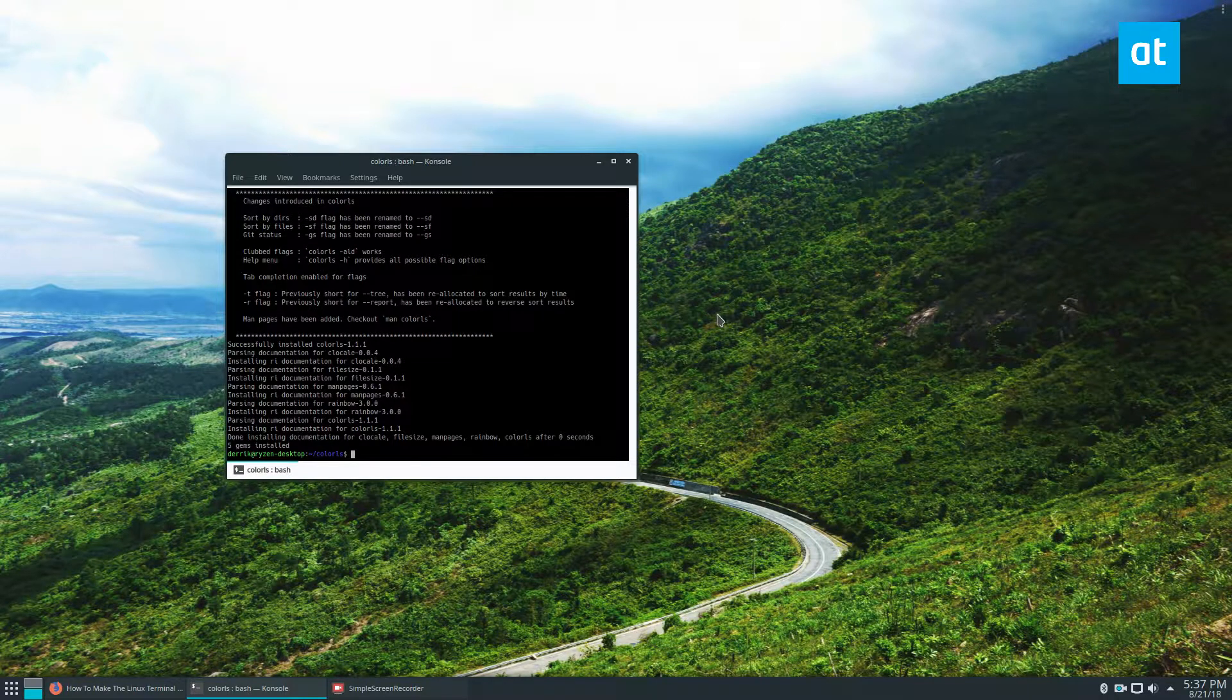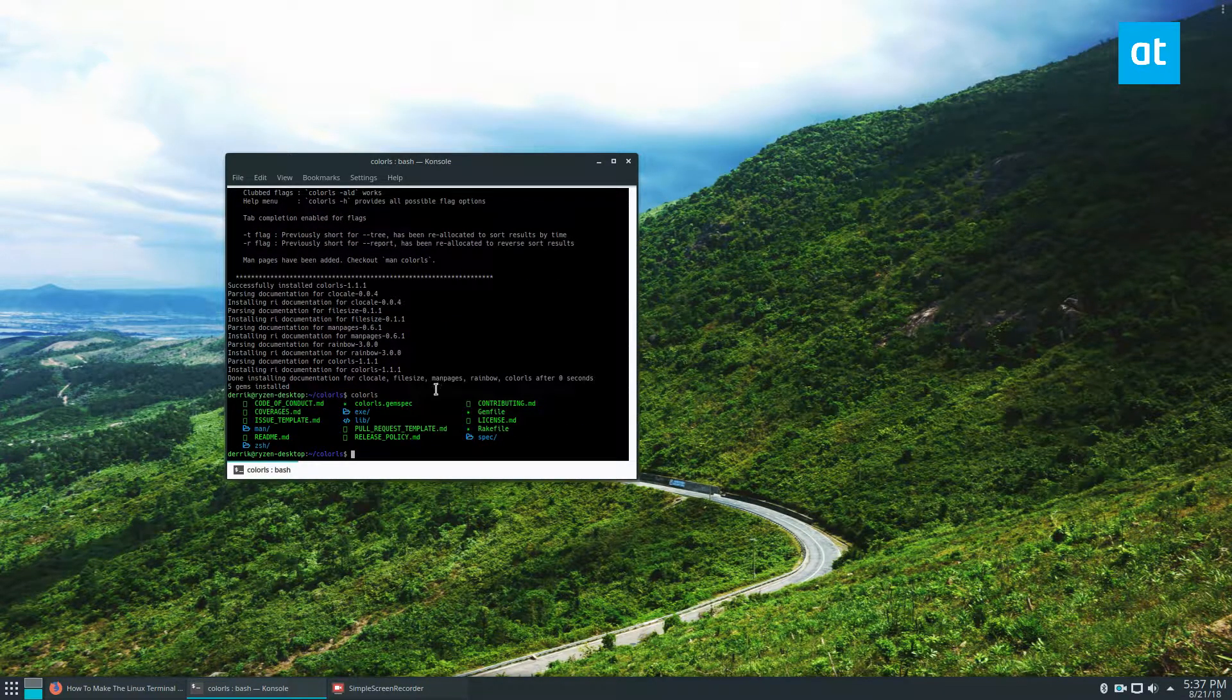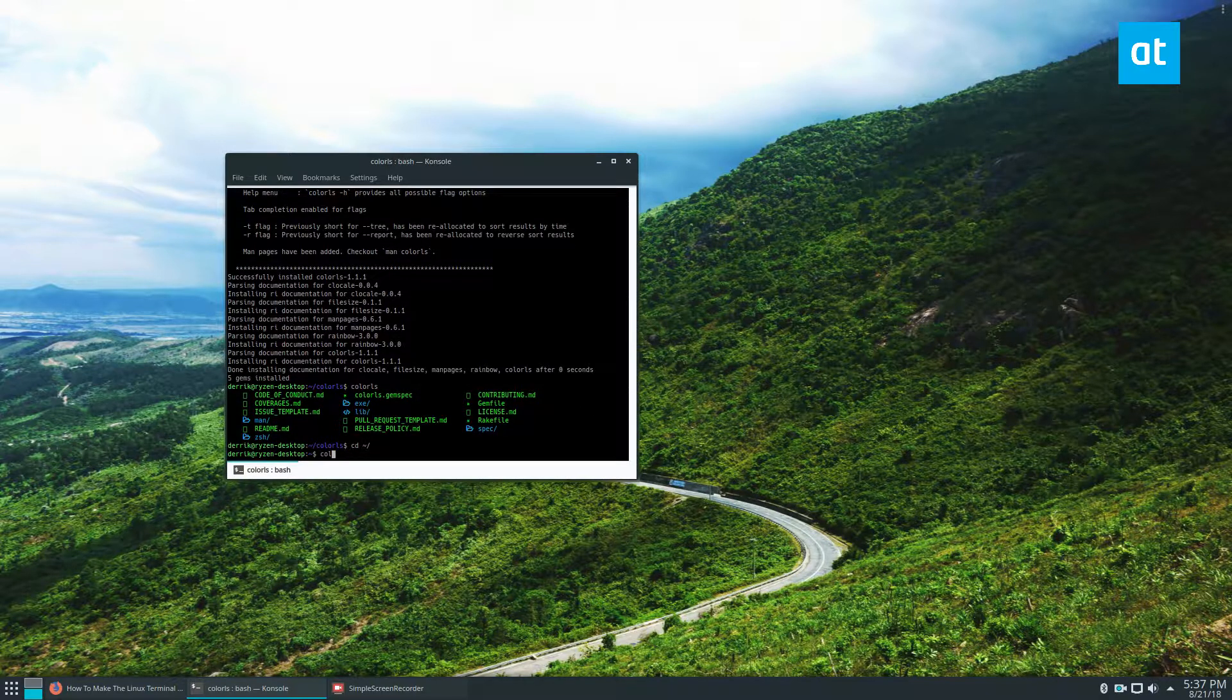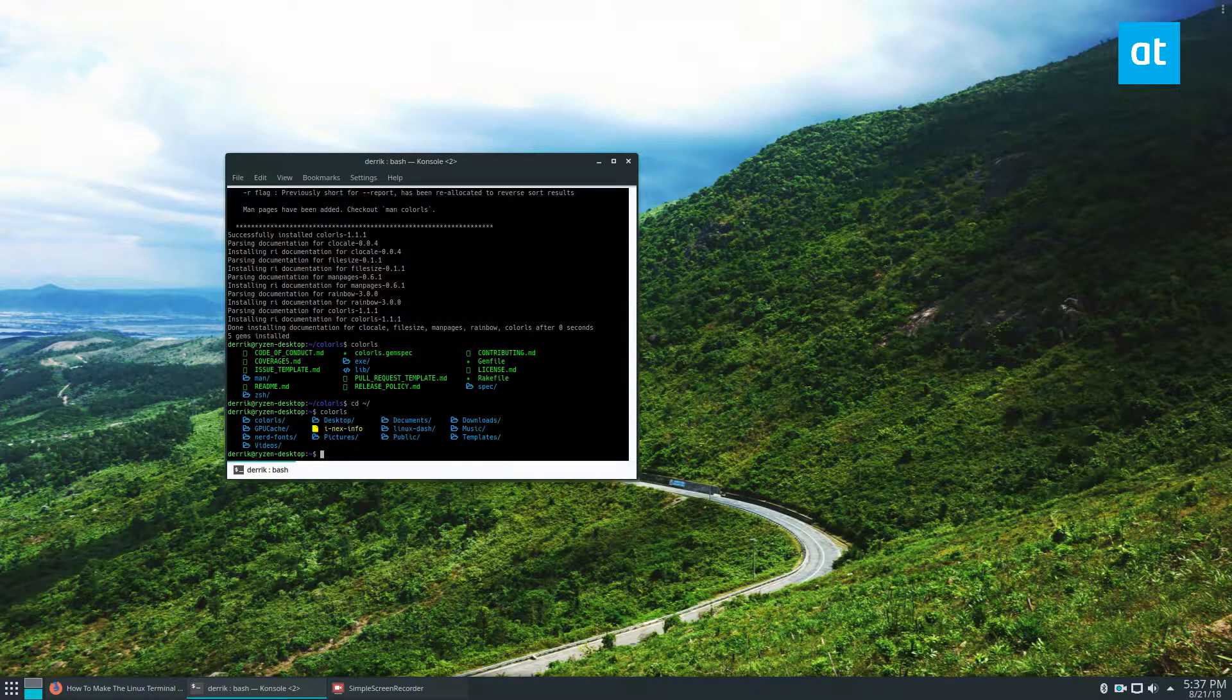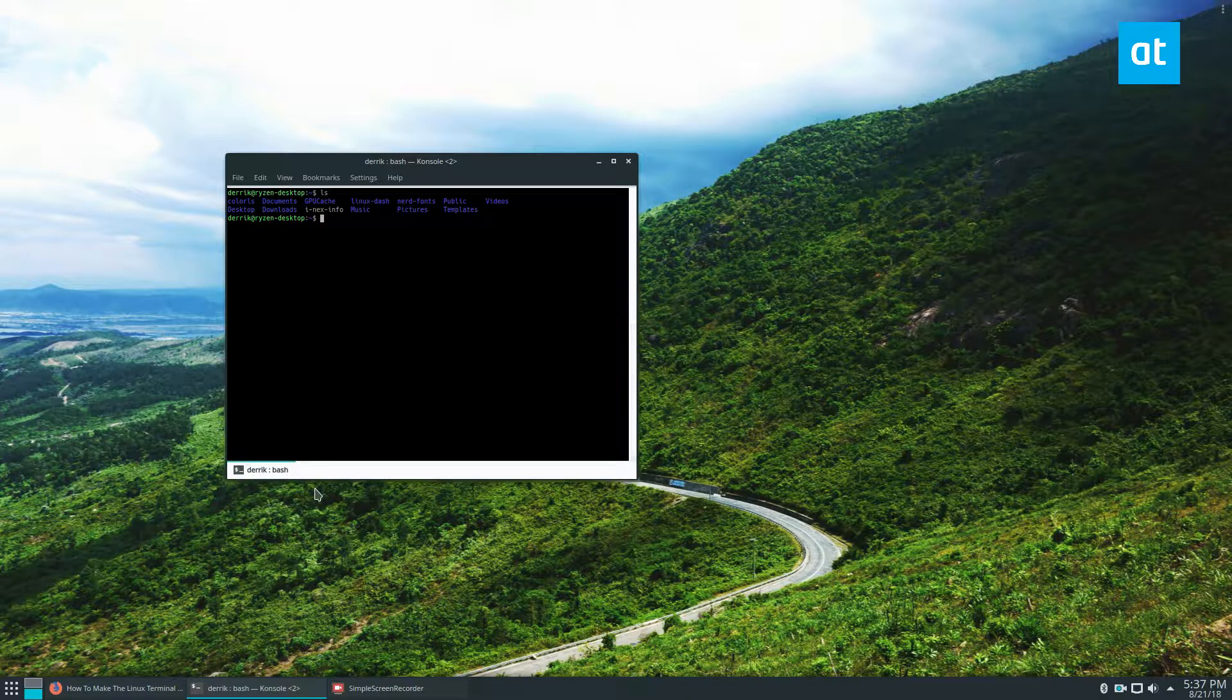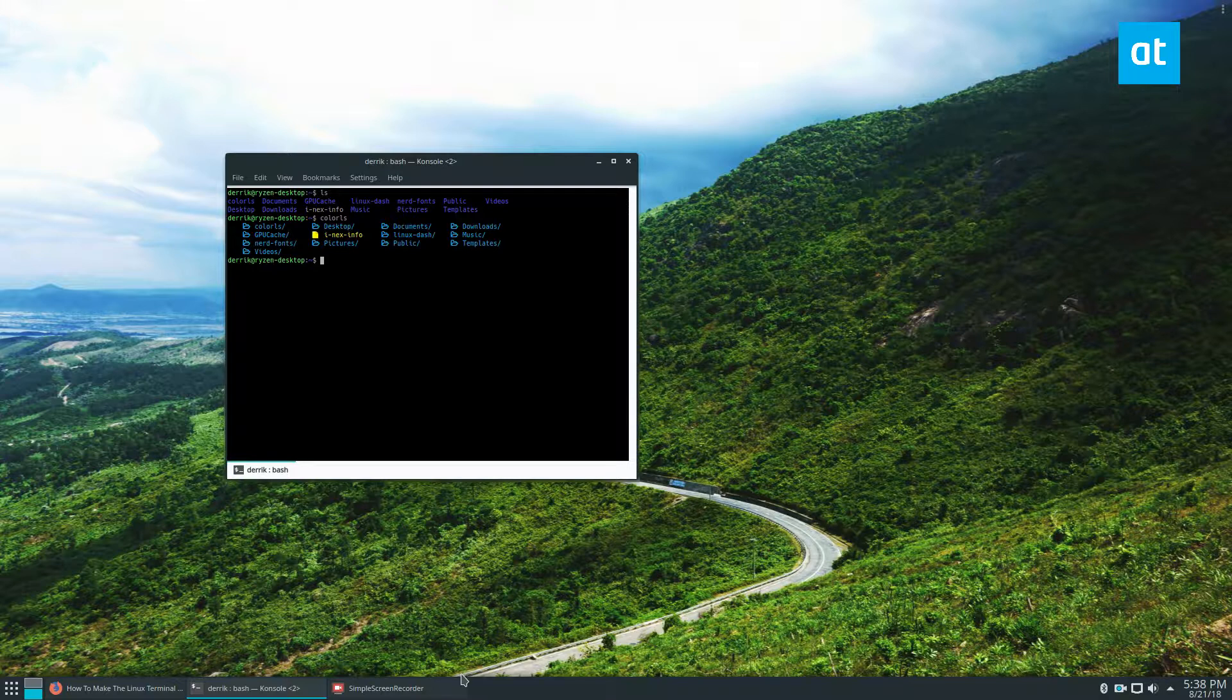And from here, if we do Color LS, we see all of these different things. And as you can see, if you do a Normal LS, we just see all these folders are so boring, right? But if I do Color LS, we can see the icons.